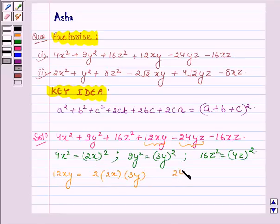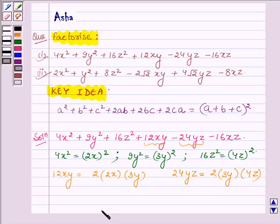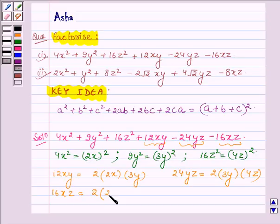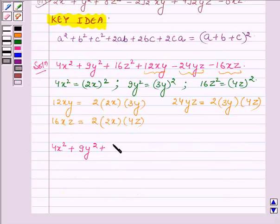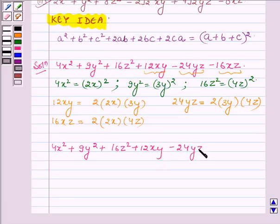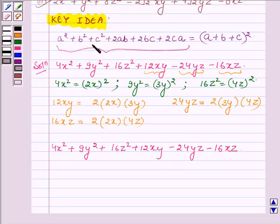24yz can be written as 2 × 3y × 4z, and 16xz can be written as 2 × 2x × 4z. Thus the given problem — 4x² + 9y² + 16z² + 12xy − 24yz − 16xz — can be written in the form a² + b² + c² + 2ab + 2bc + 2ca.